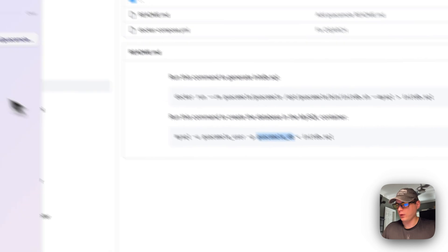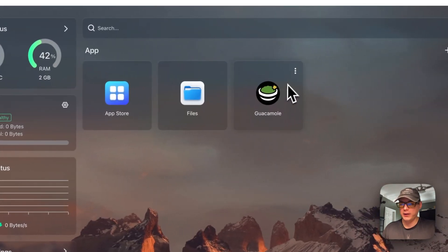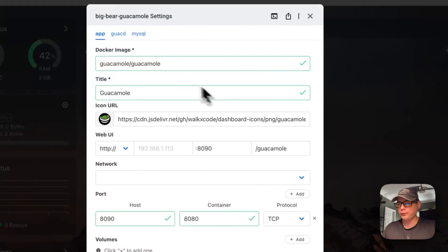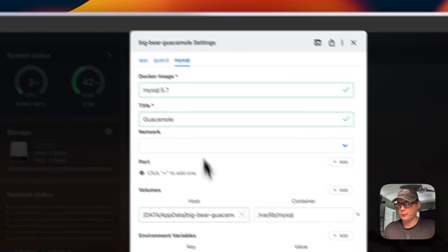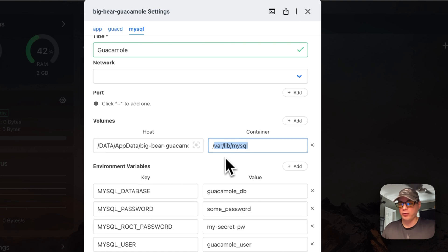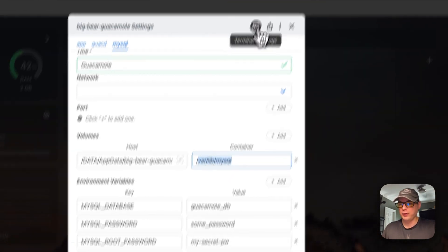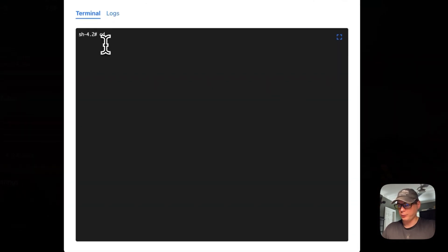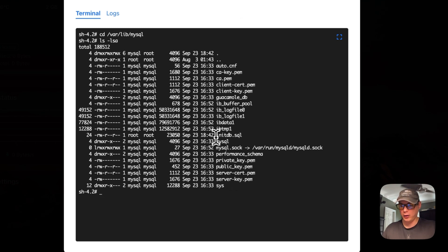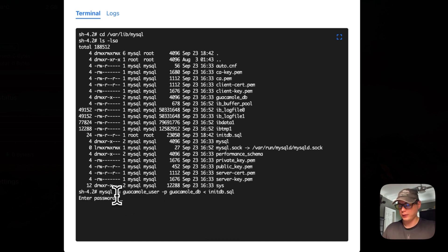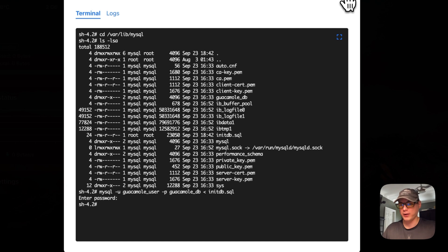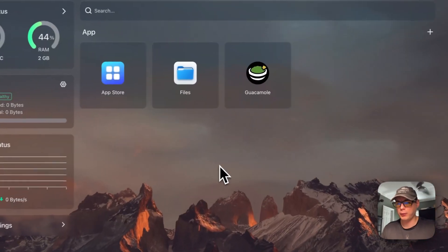I'll copy the import command, go back to CasaOS, navigate to the Guacamole container's vertical dots, go into Settings, scroll down to the MySQL service where you can see /var/lib/mysql. Go to Terminal/Logs — now we're in the container. I'll cd to /var/lib/mysql, paste the command, run it, and enter the password 'some-password'. Now the database should be initialized. I'll open the UI to check.